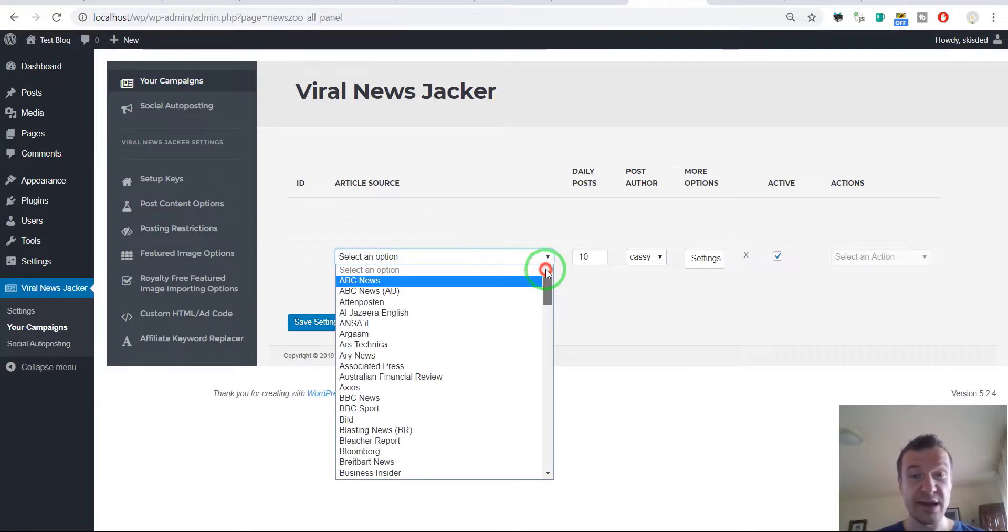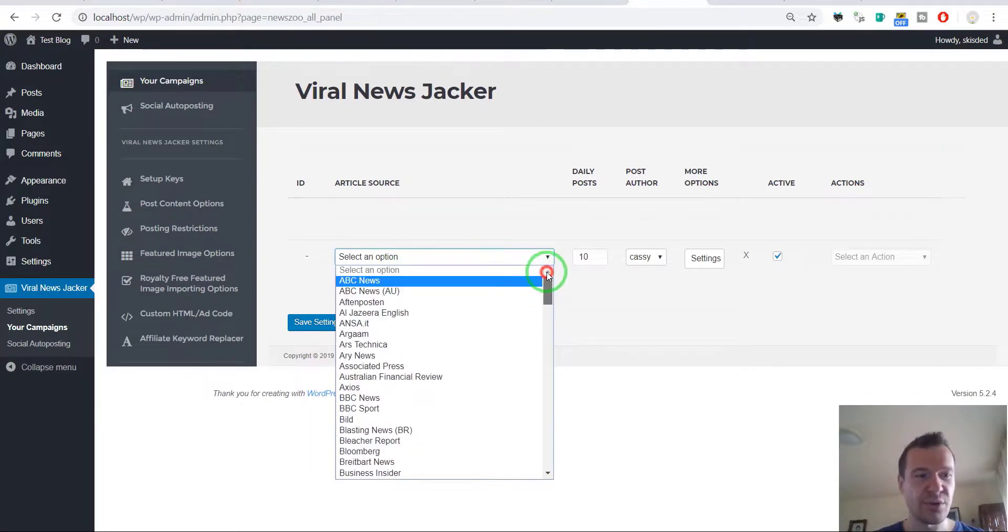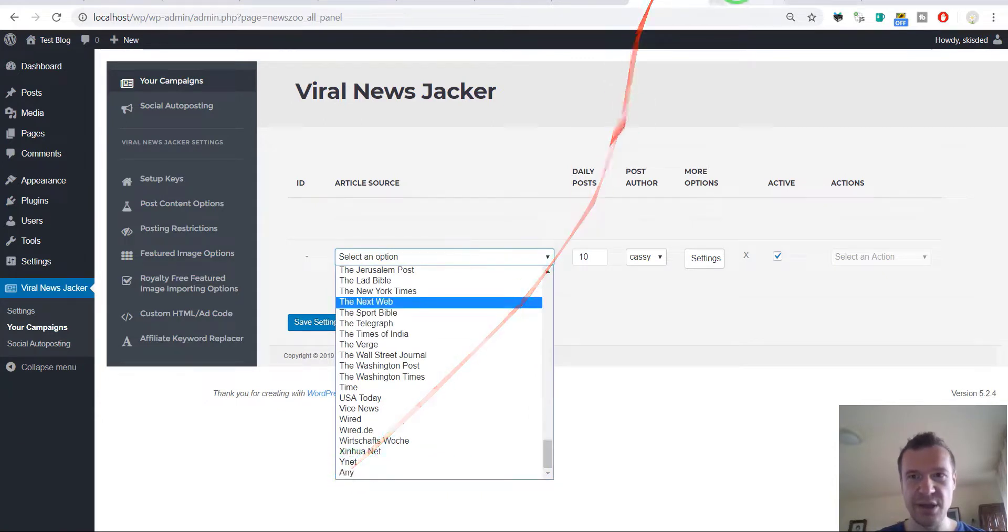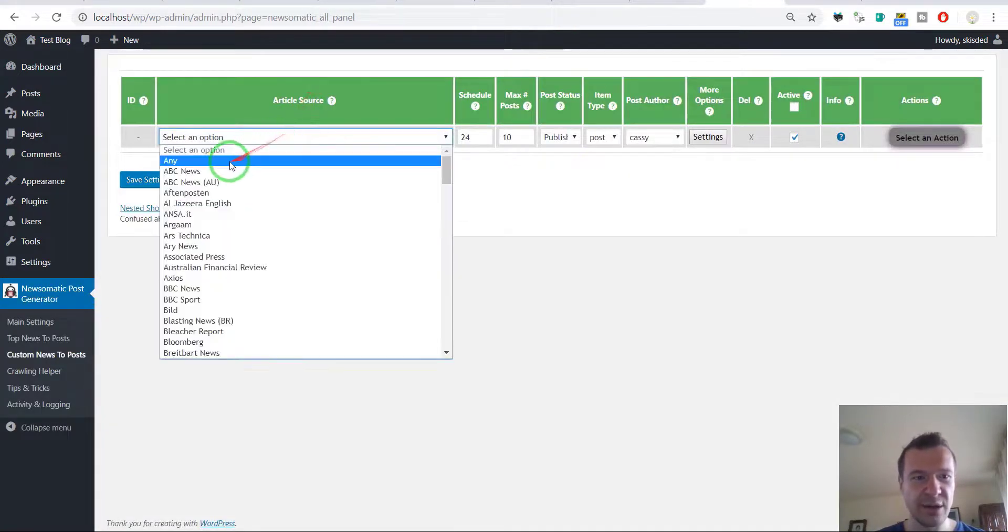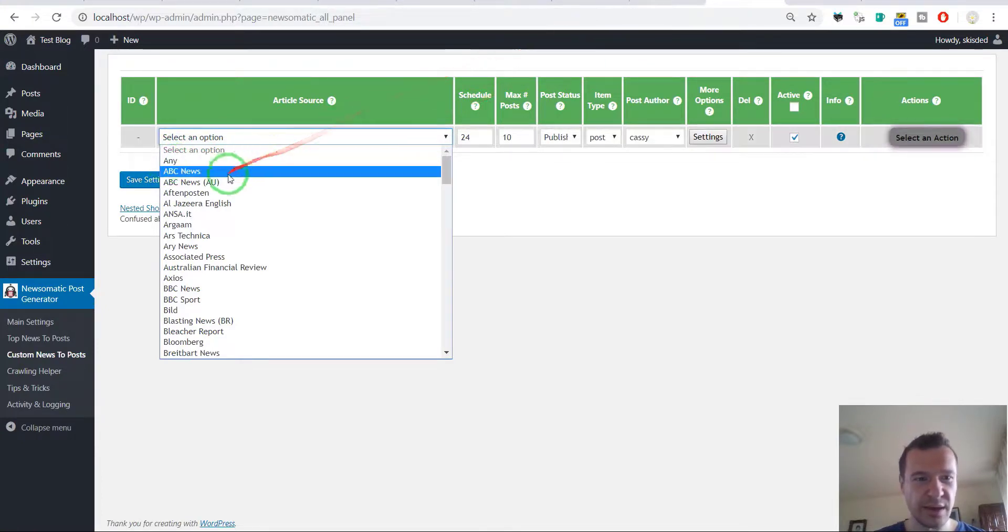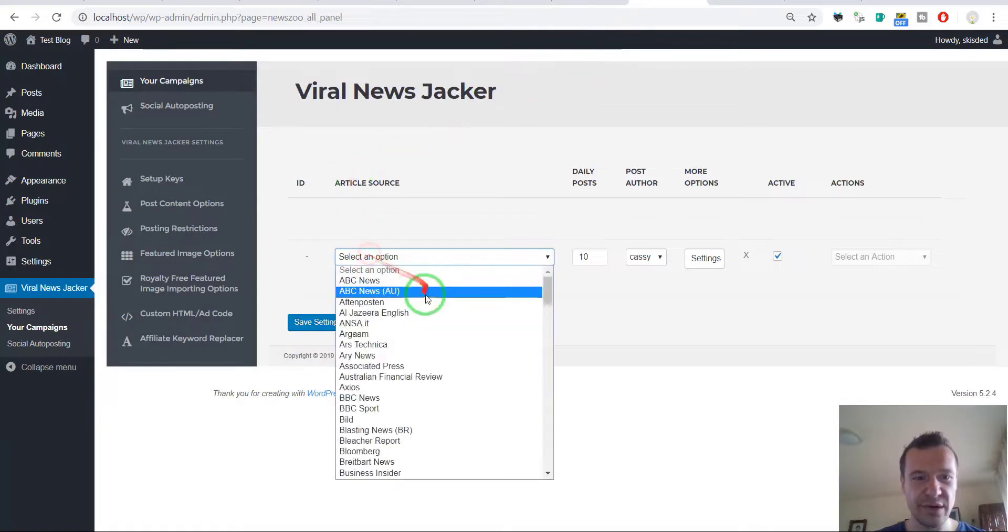And they also don't have the category listing. And I can also tell that this is an older version of Newsomatic because the any is down here and I recently updated the plugin and put the any listing to the top. And the rest of the sources are the same.